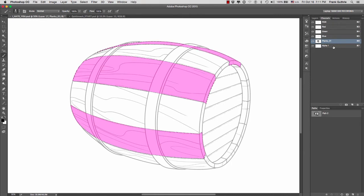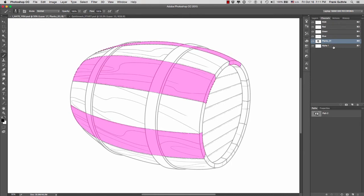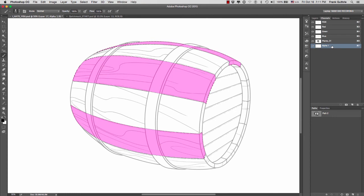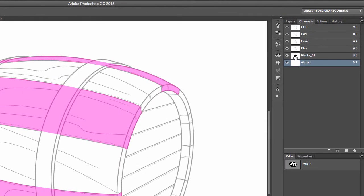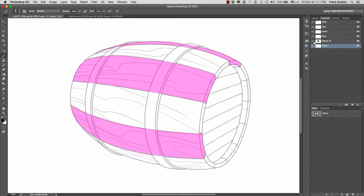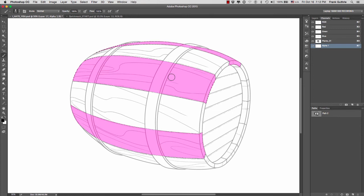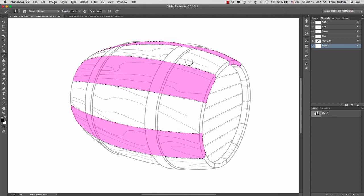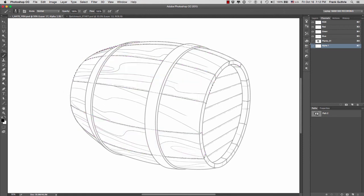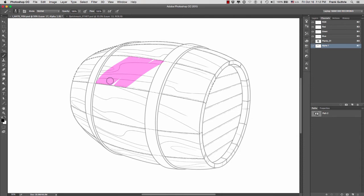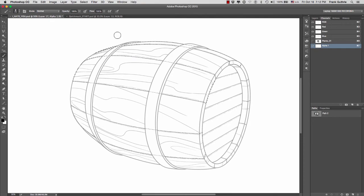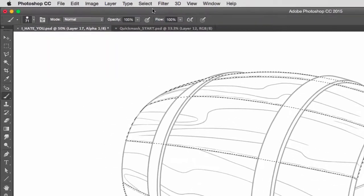We can take advantage of this by having the alpha channel selected. I'm going to deselect again, hold the command key on a Mac, control key on a PC, and click on your channel's thumbnail. What we want to do is select the opposite of what planks one is, meaning the area around. If I turn off planks one and start painting, you'll see we're painting the same thing. We don't want that, we want to select the opposite.